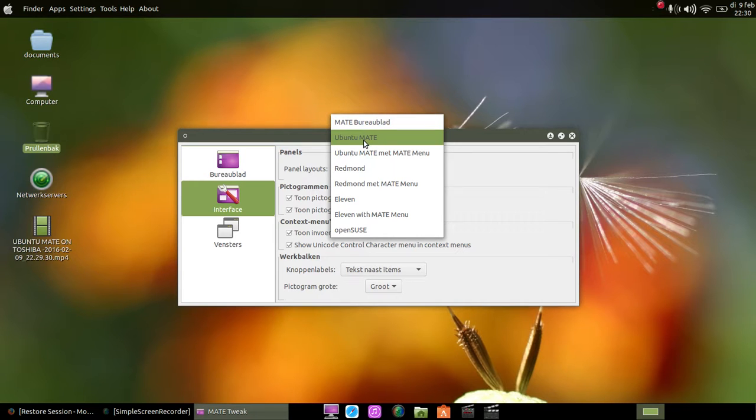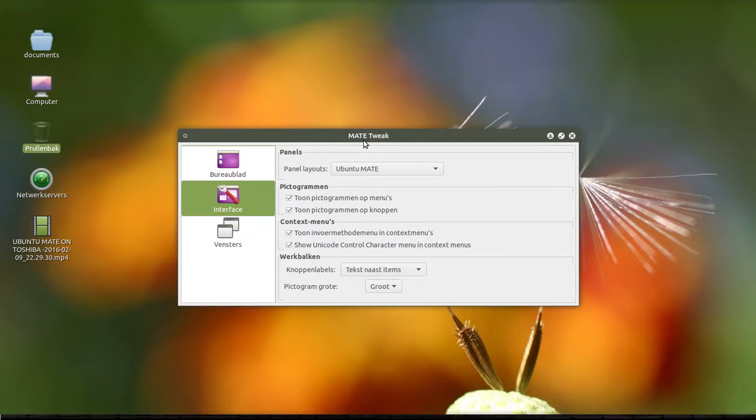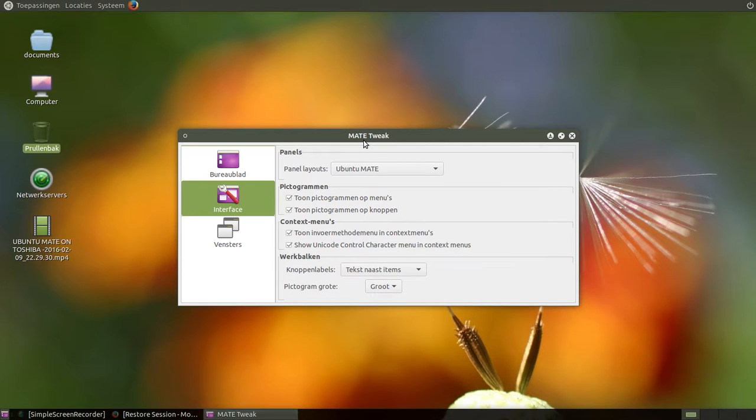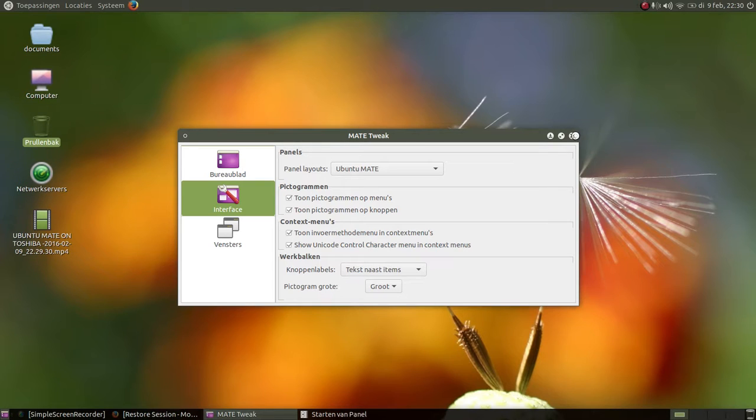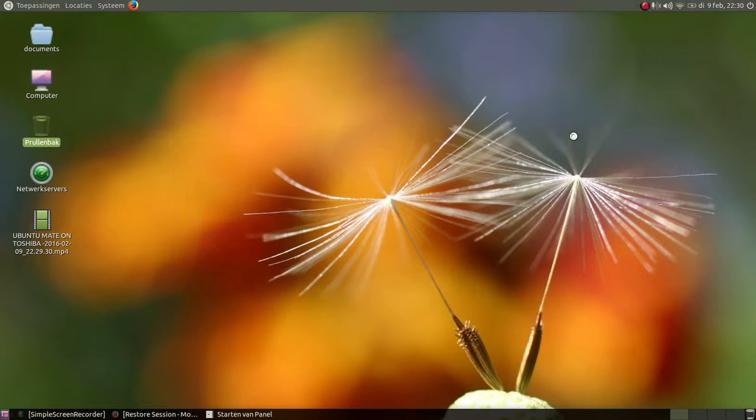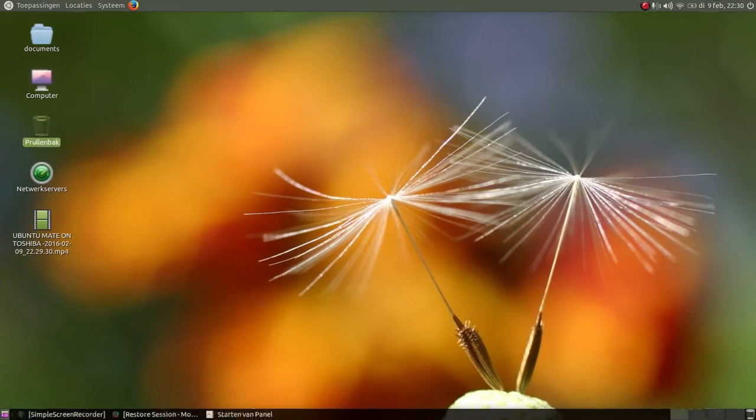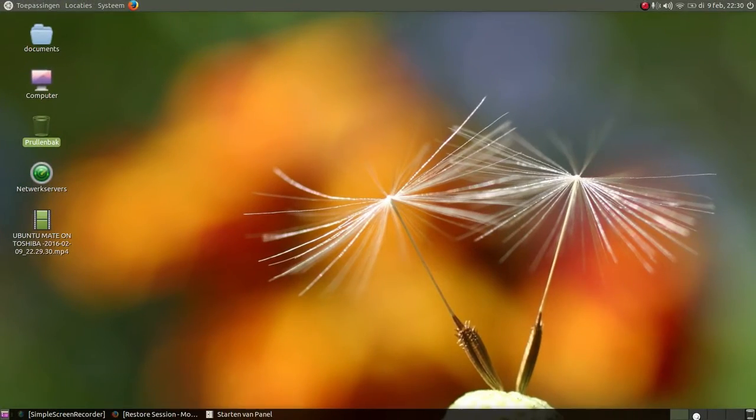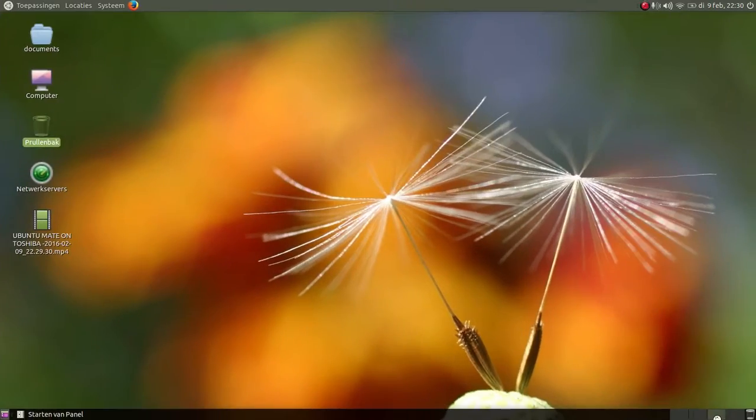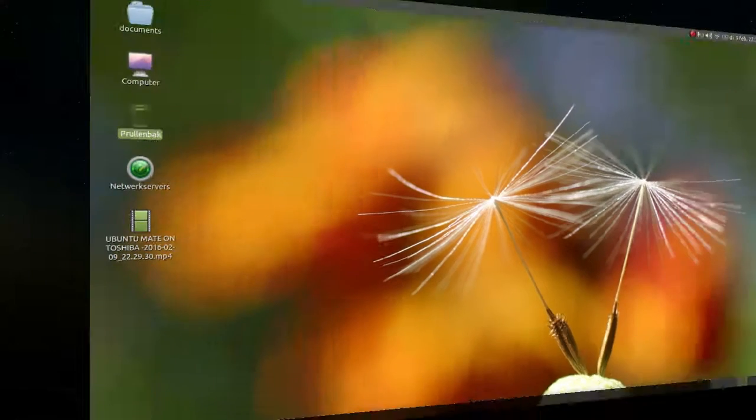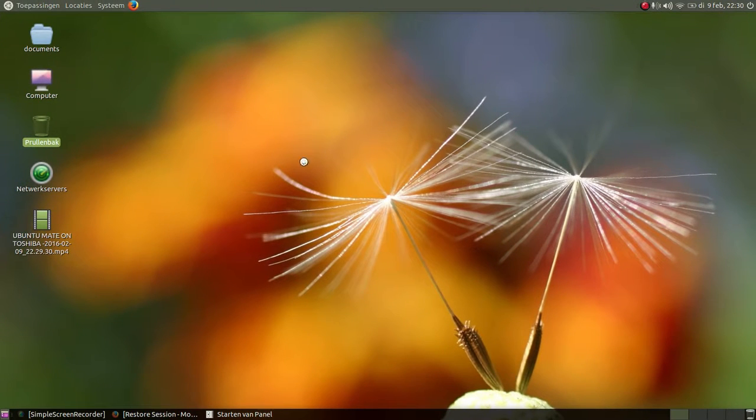Okay, this is Ubuntu MATE. There we go, you can see this is how you will get Ubuntu MATE. This is already set for you. Your screen will not turn like this because that has to do with effects.